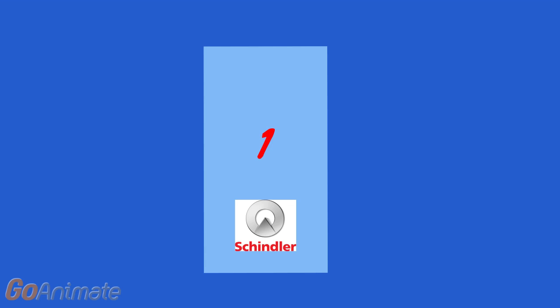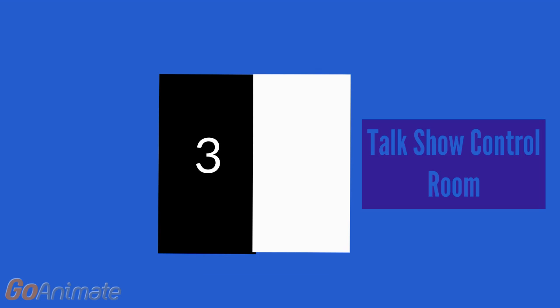Here we are at one. We'll go up to the top floor. Three, which is the talk show control room.